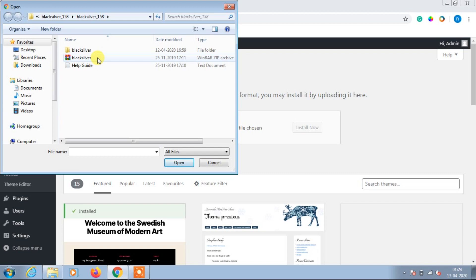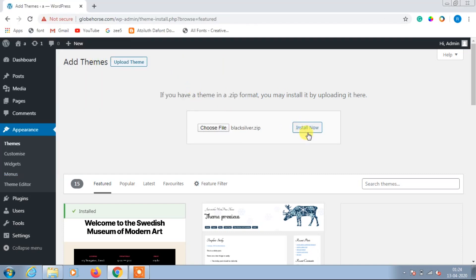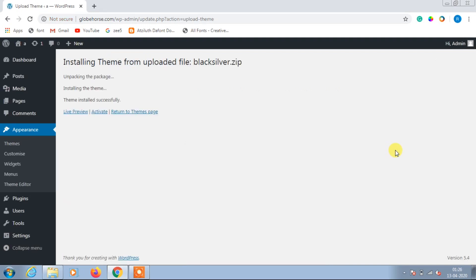Now open Black Silver, which you can see on the screen, and click on Install Now. It is loading; we need to wait until it installs. After installing the theme, simply click on Activate which is in the center, and the theme is activated.